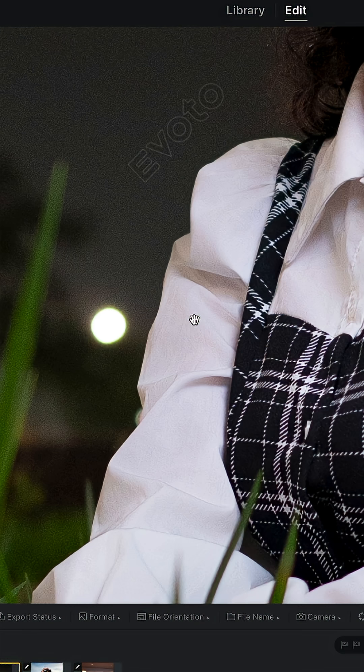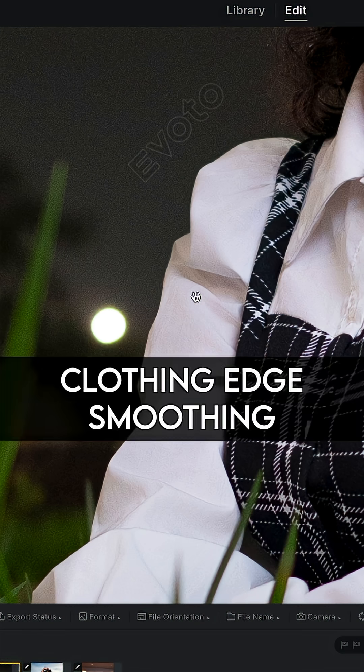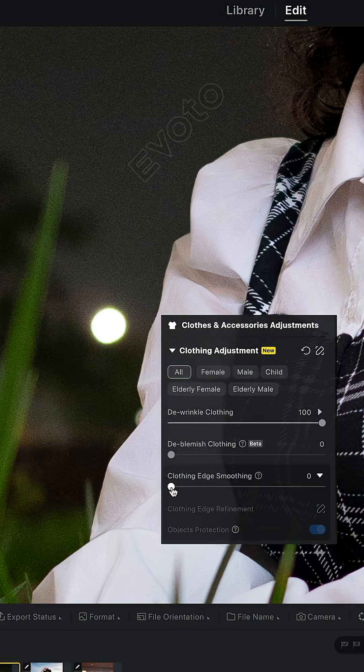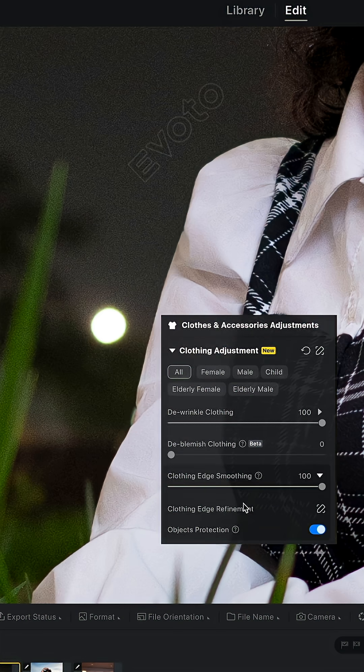The third feature is called clothing edge smoothing and it's going to be perfect for any situation like this on the sleeve right here where there's a little bit of wrinkles and you want to make sure it's nice and smooth. All I need to do is enable that feature all the way to 100% and it perfectly smoothed it out.